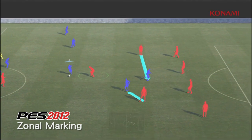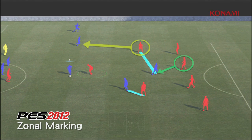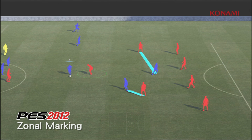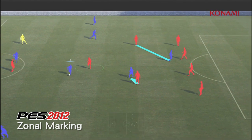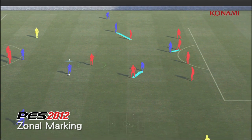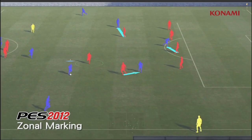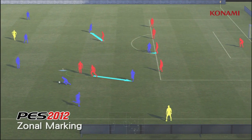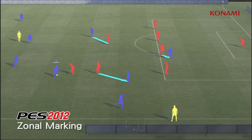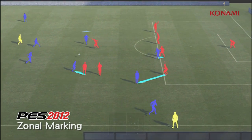These decisions are being made right the way across the pitch all of the time, and it counteracts the new attacking possibilities that we've added into the game so that the balance is just right.